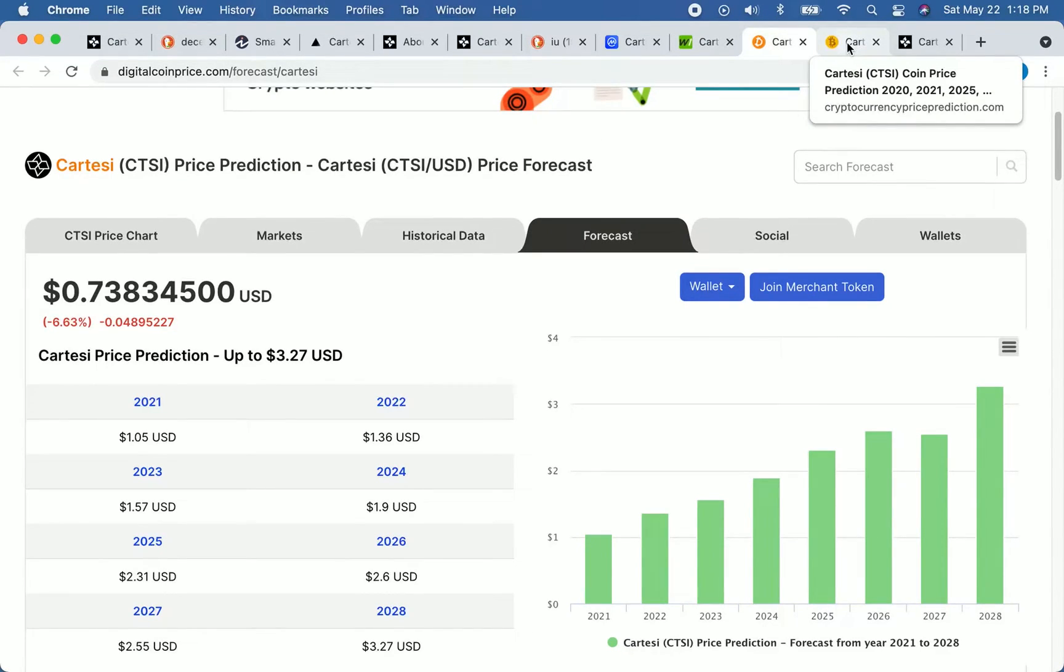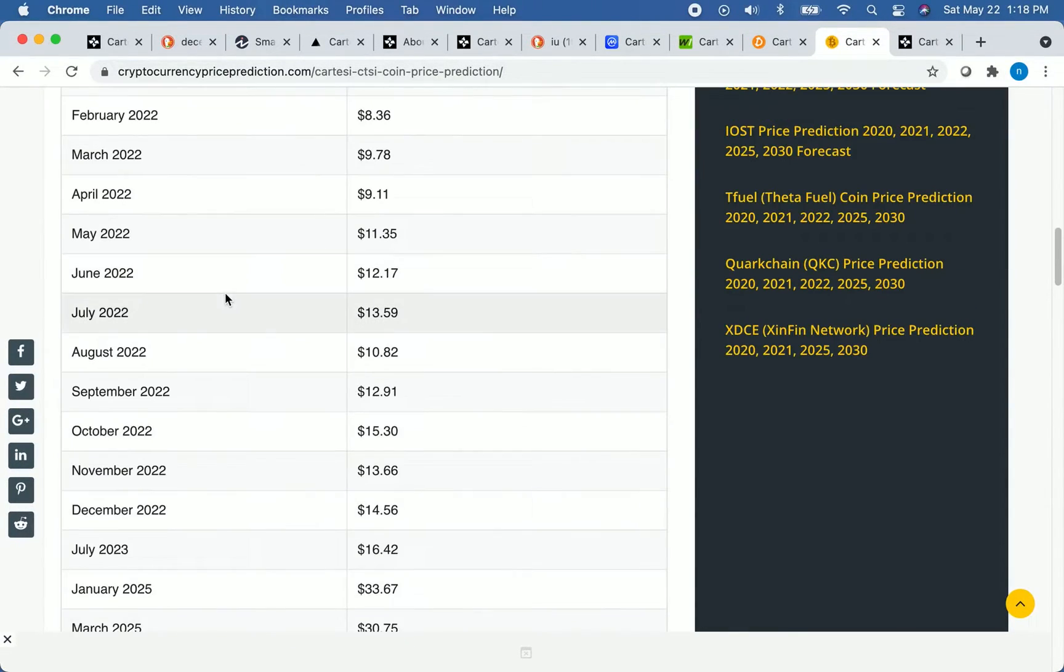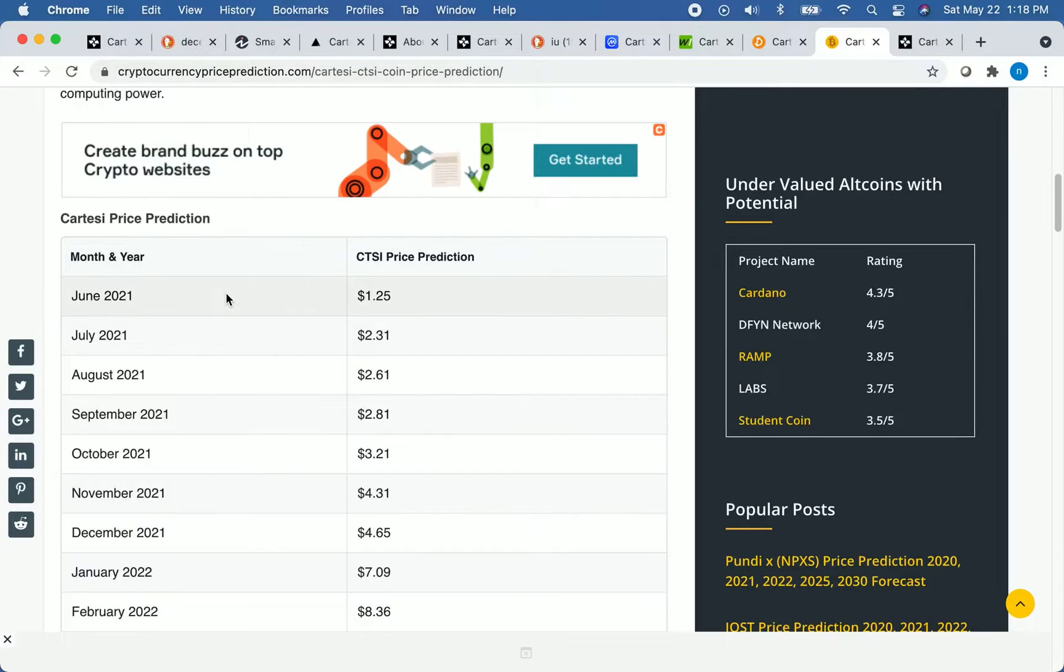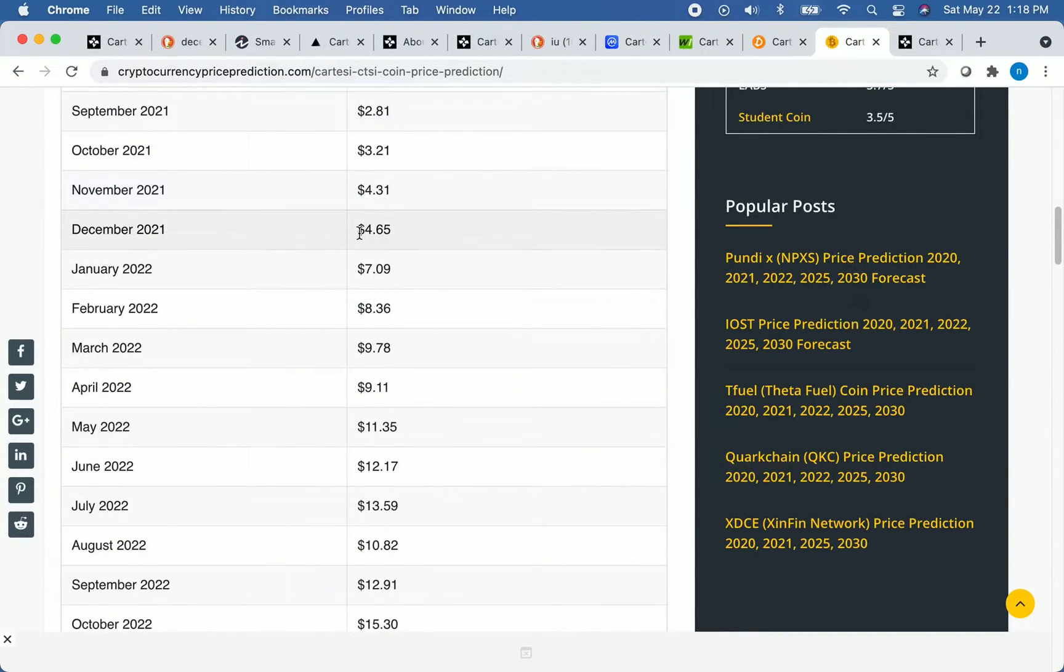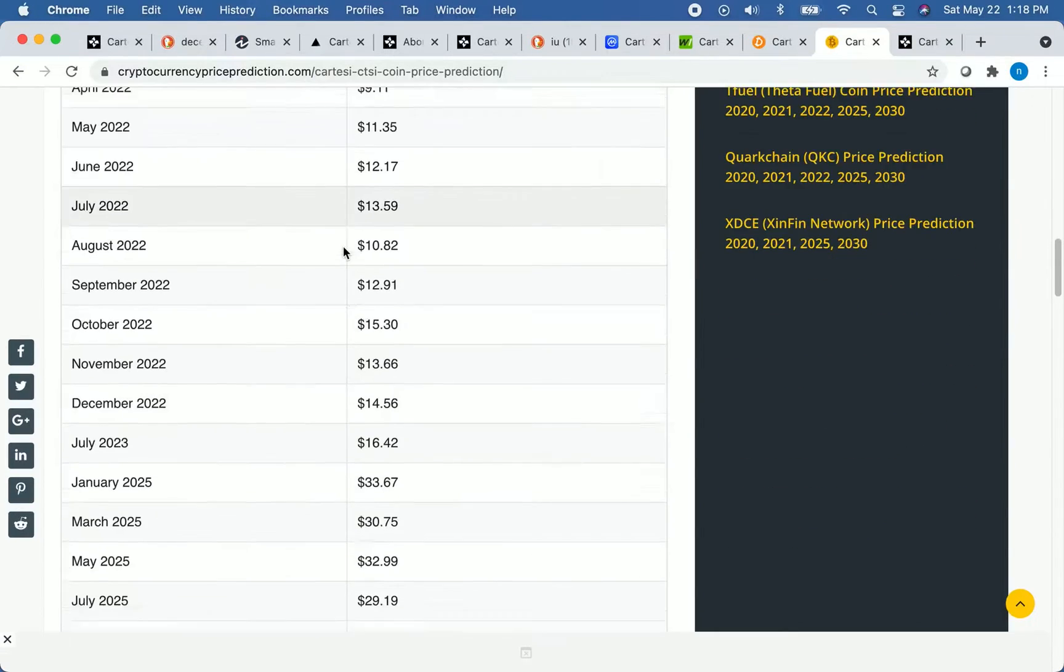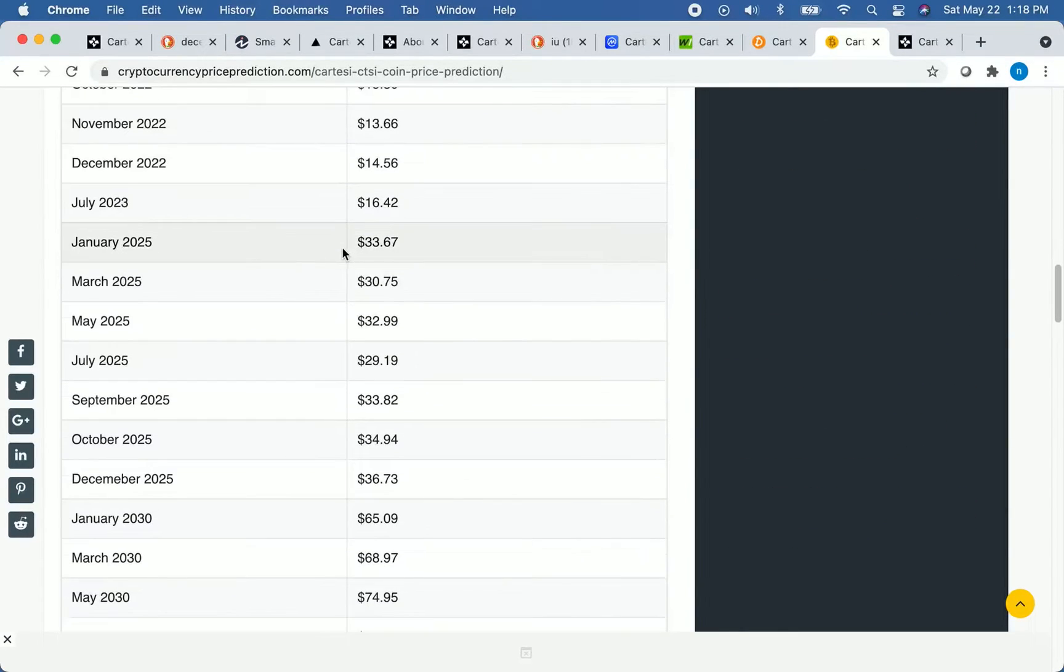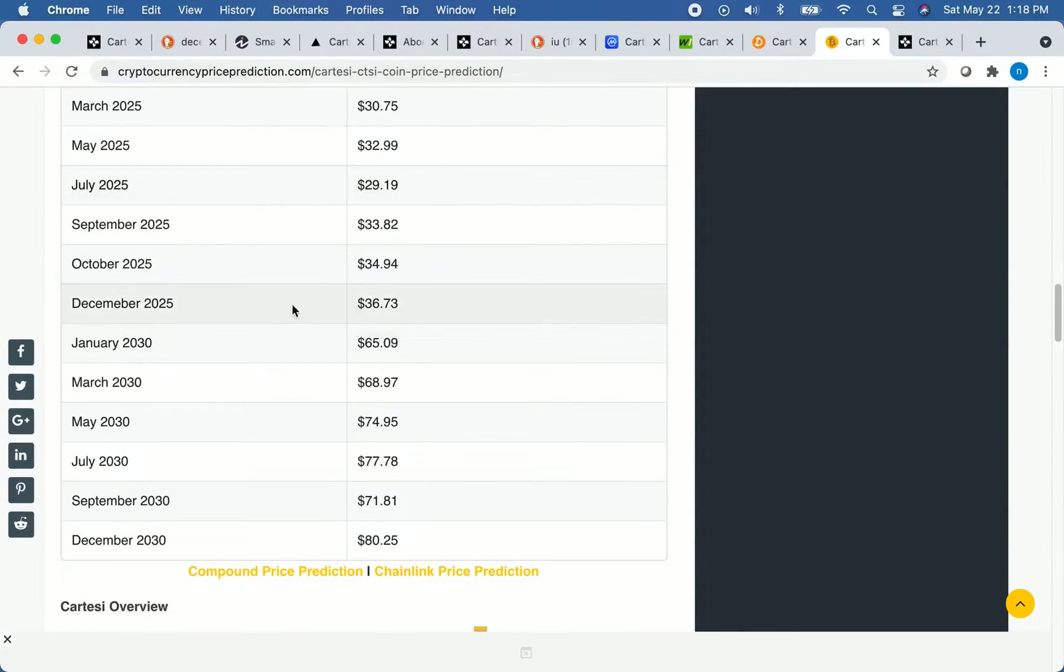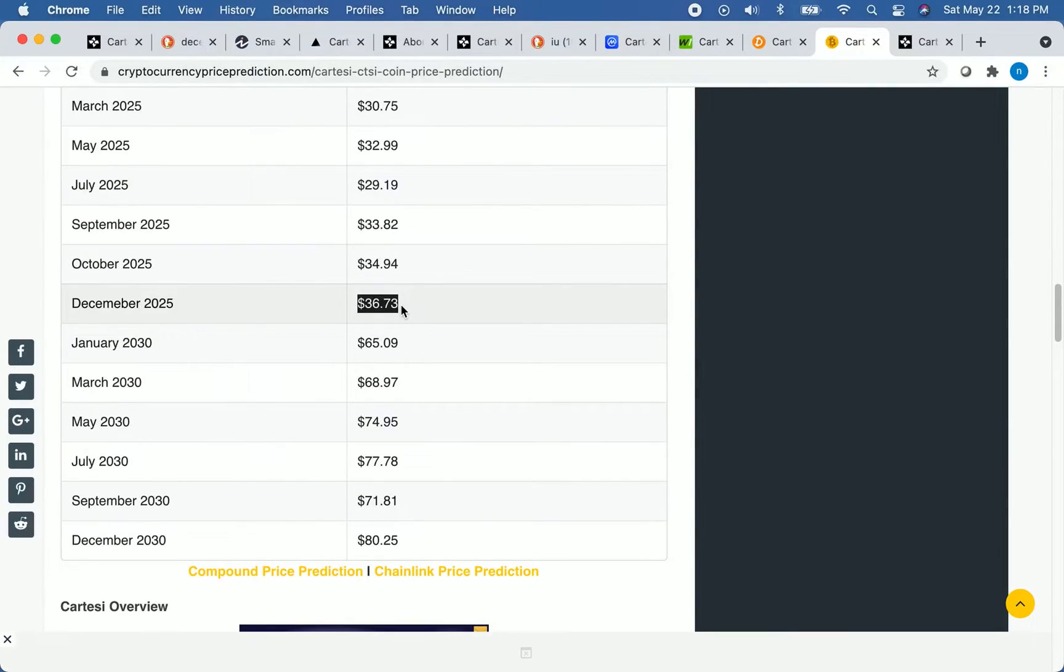All right, so we're going to pull up one more price prediction. We're going to look at CryptocurrencyPricePrediction.com. And so let's see what they say for the end of 2021. They think the price of Cartesi in December 21 will be over $4.50. So this is a very bullish price prediction. And now let's look at their four-year prediction. So for the end of 2025, they're predicting the price will be a whopping almost $37. So cryptocurrency price predictions is extremely bullish on Cartesi.